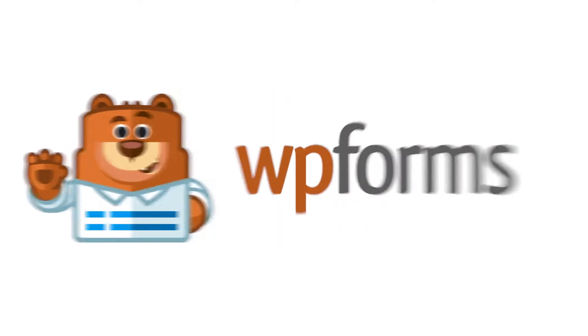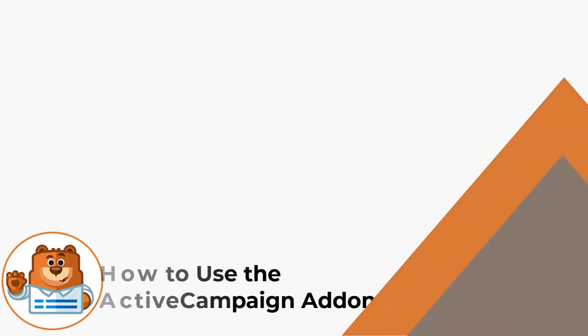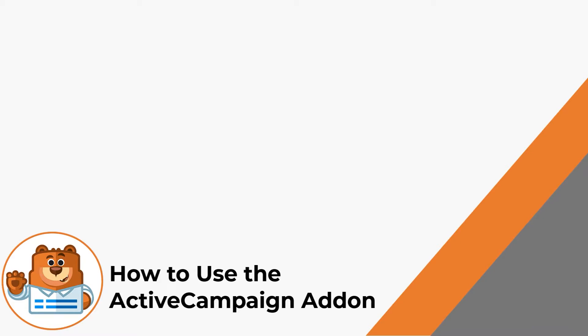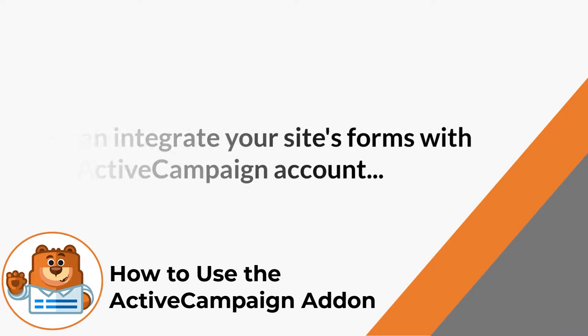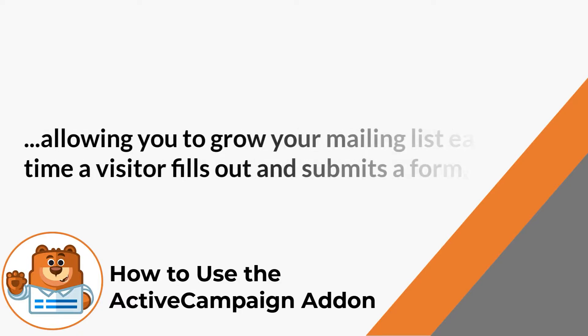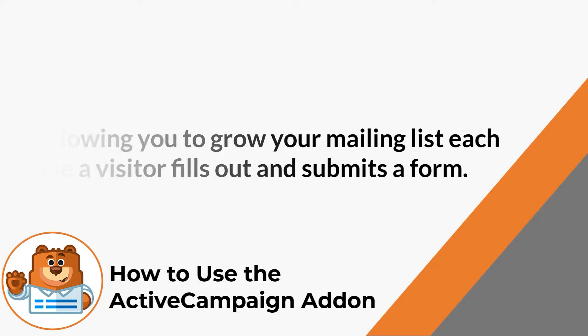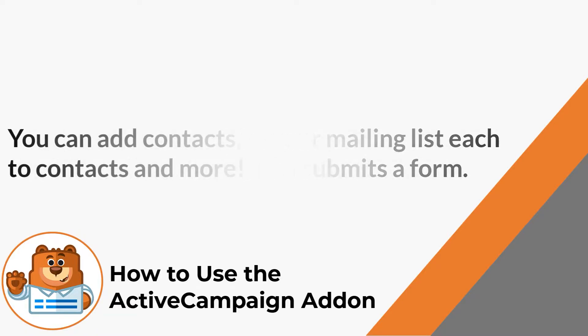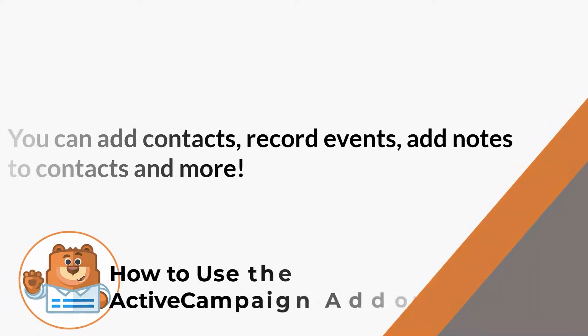Hello and welcome to WPForms. In today's video, we're going to learn all about and how to use the Active Campaign add-on by WPForms. The Active Campaign add-on can integrate your site's forms with your Active Campaign account, allowing you to grow your mailing list each time a visitor fills out and submits a form on your site. This add-on can also let you add contacts to your account, record events, add notes to contacts, and more. With that said, let's get started.